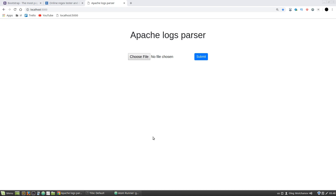Good day! Today I have another project for you. It is a web interface for Apache Logs parser that we will build with the Flask framework. The parser explanation has some distinctions from the previous one, so trying this version will be a good idea.